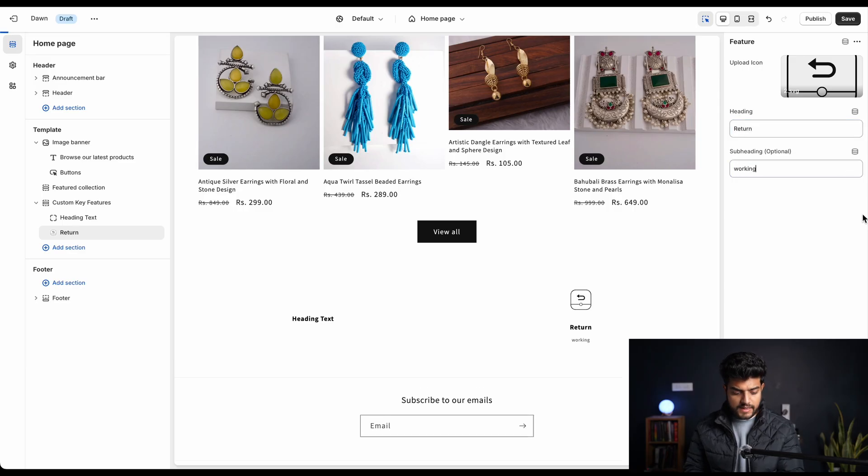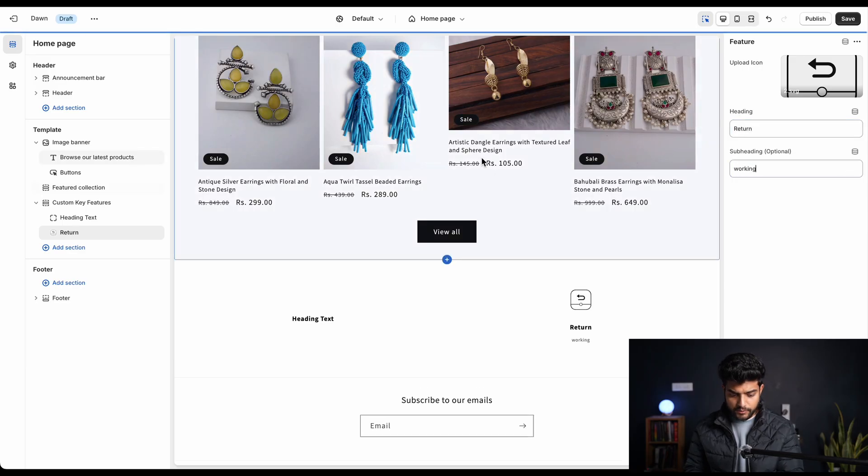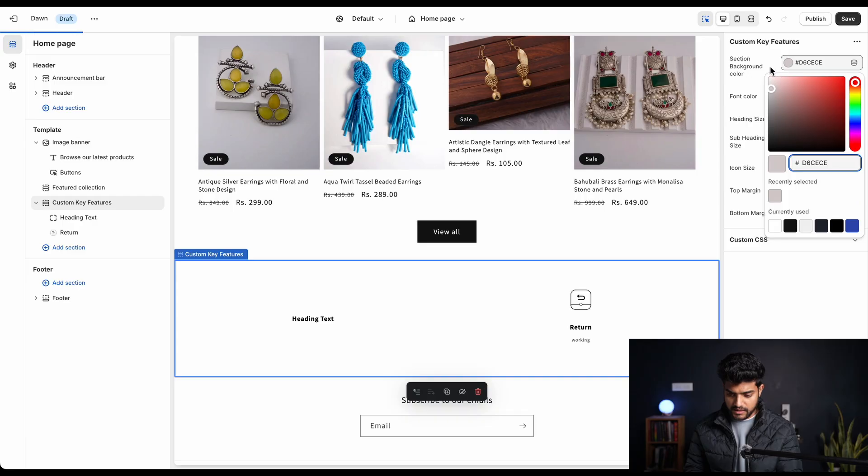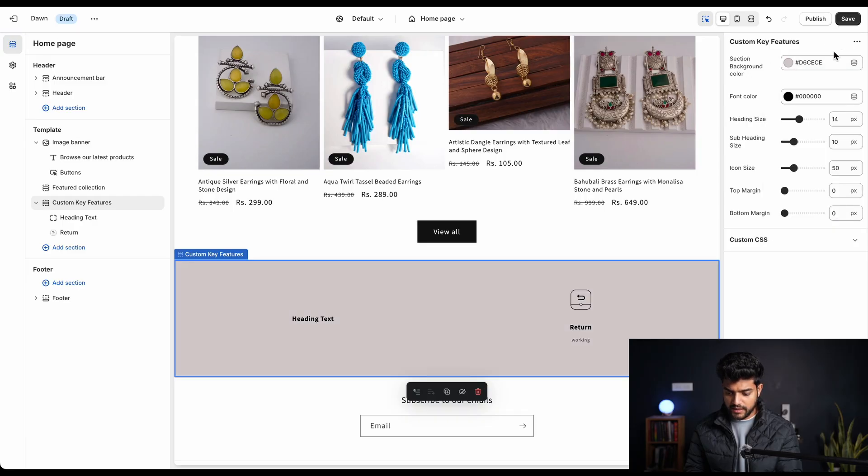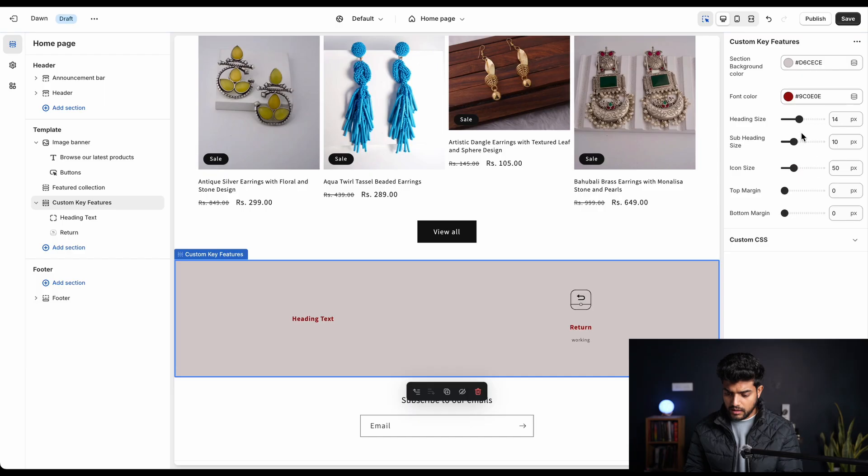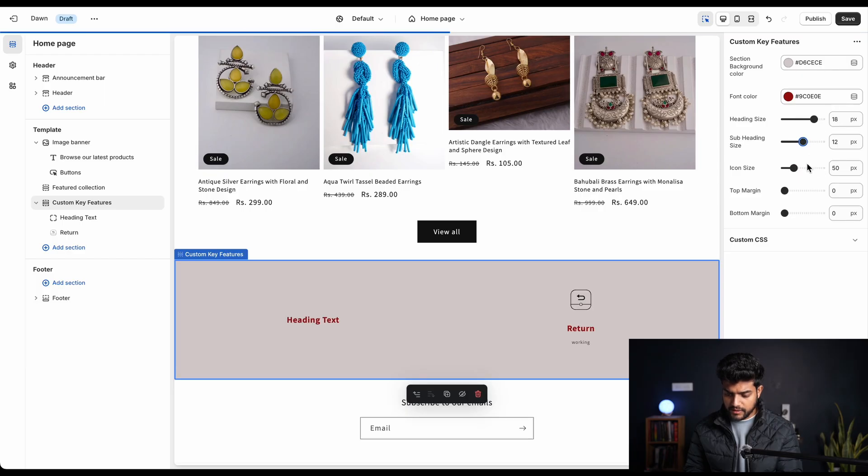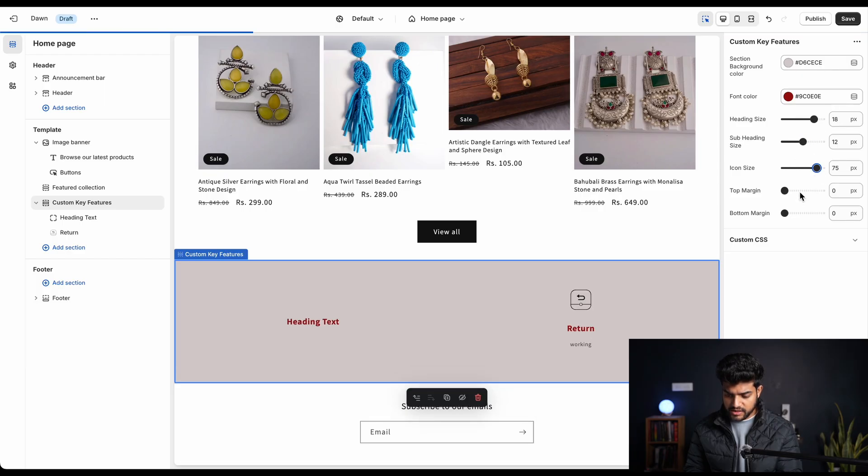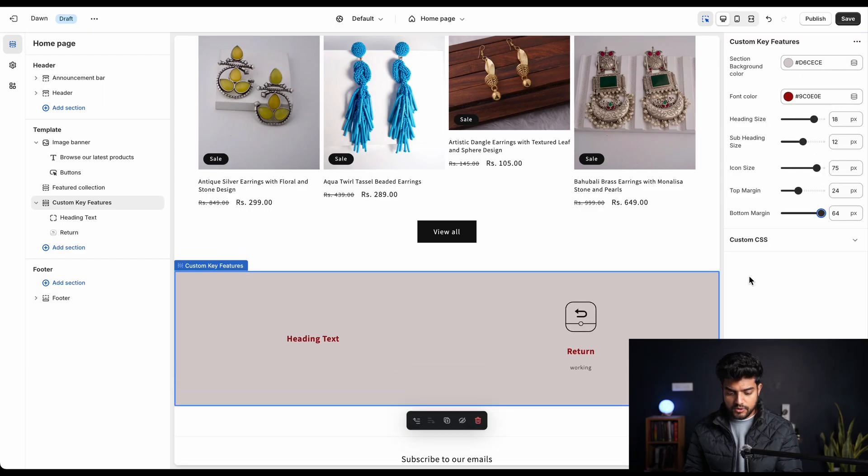This is basically the testing we are doing. We can change whatever we want - it's just a random check. As you can see, everything is getting changed, so the code is perfectly implemented. And thank you for watching this video.